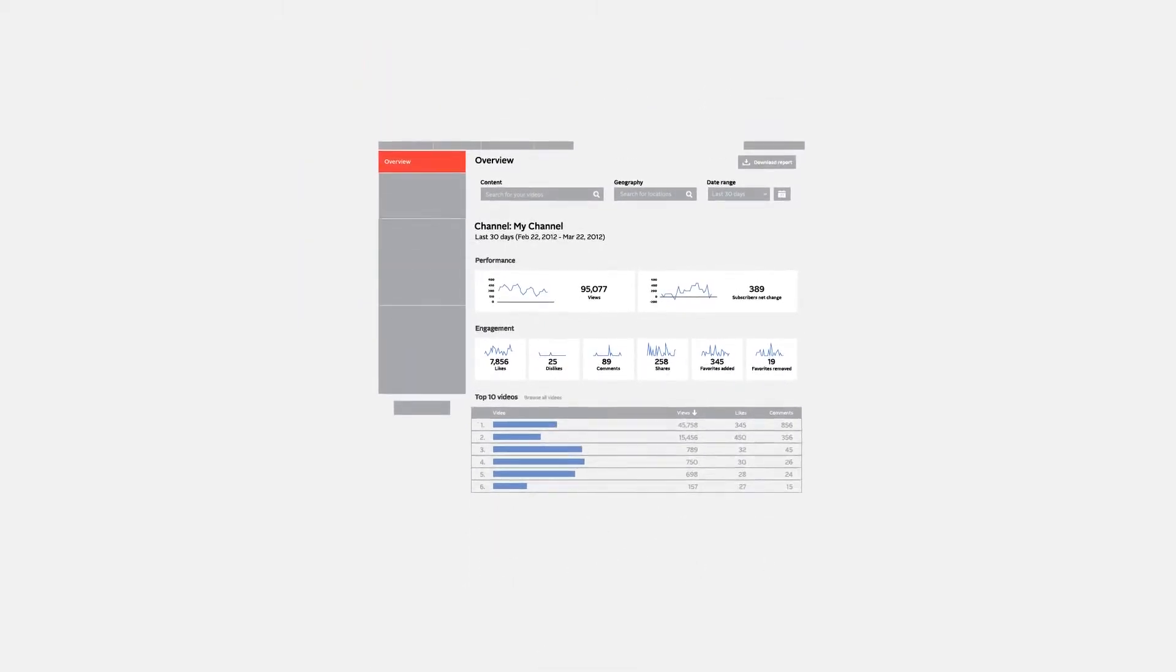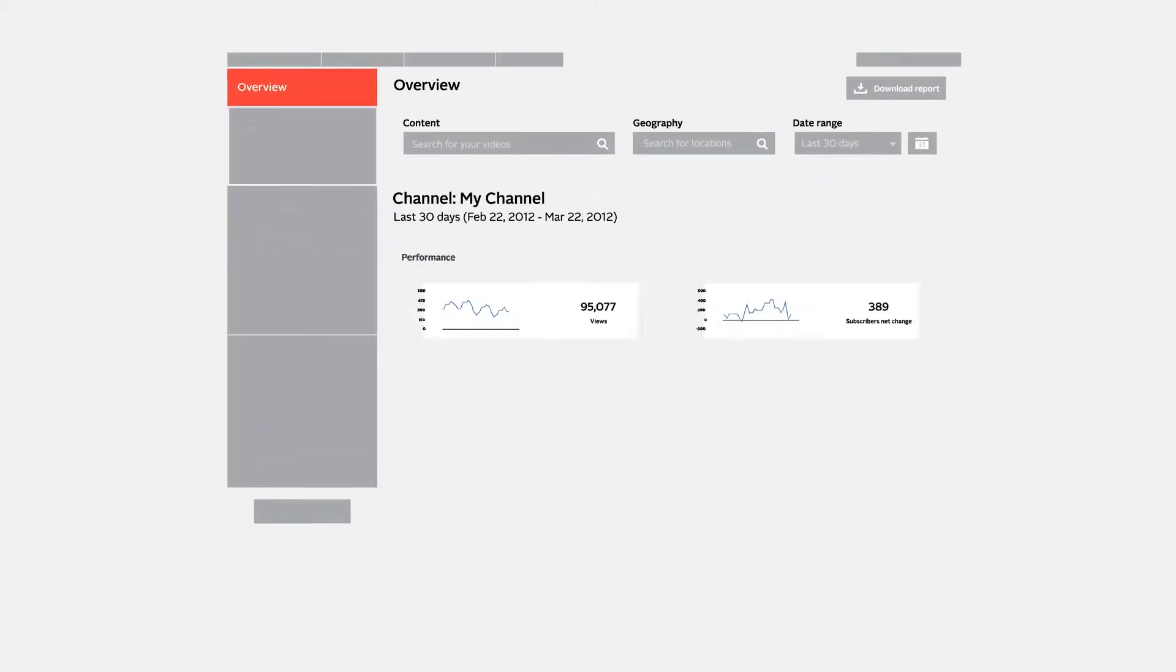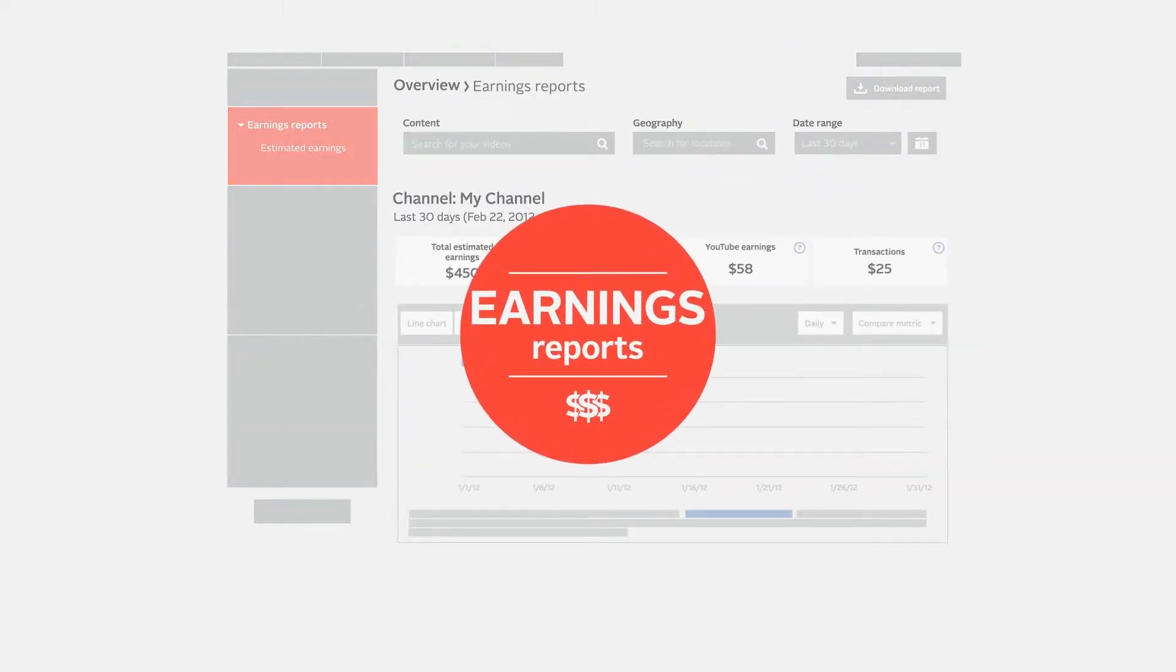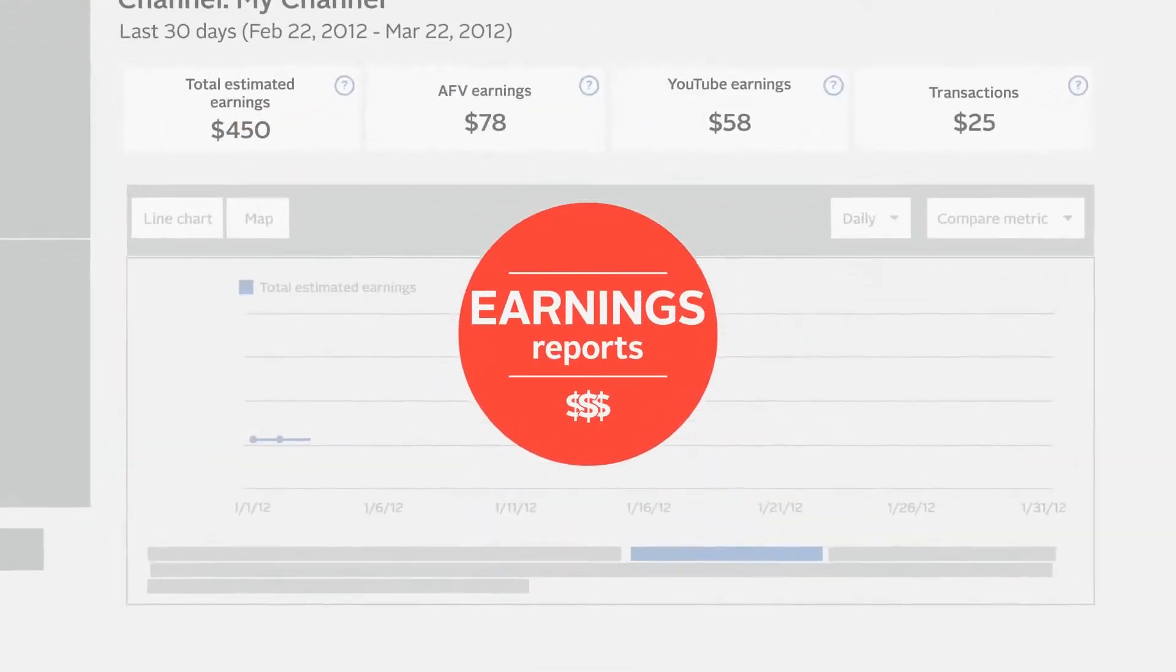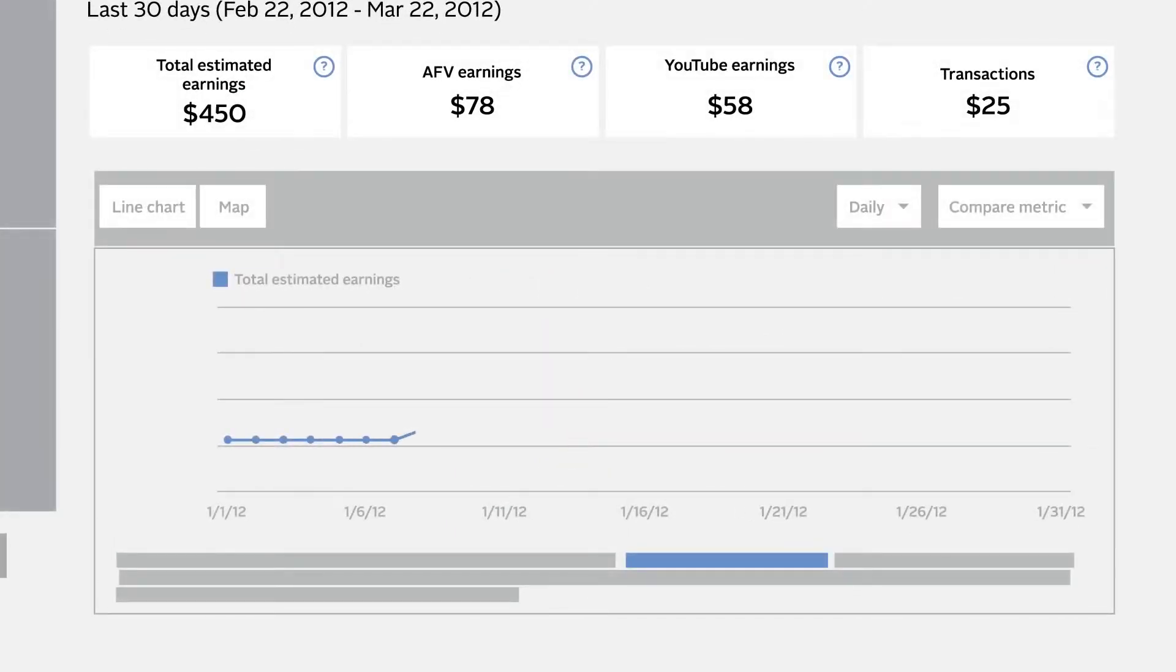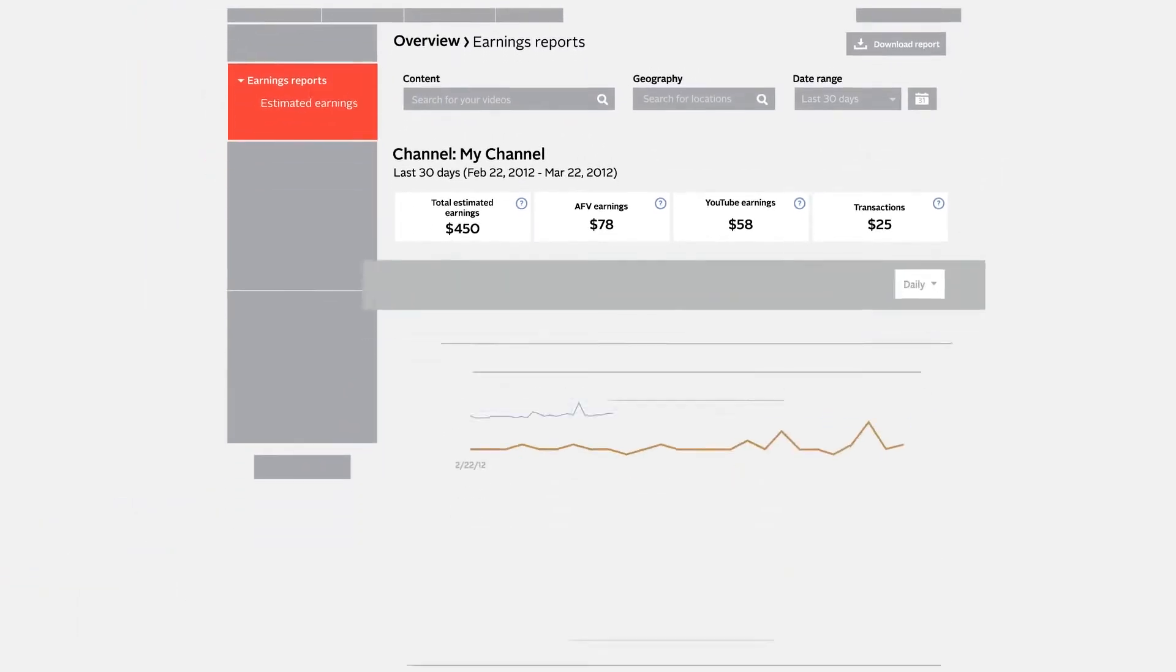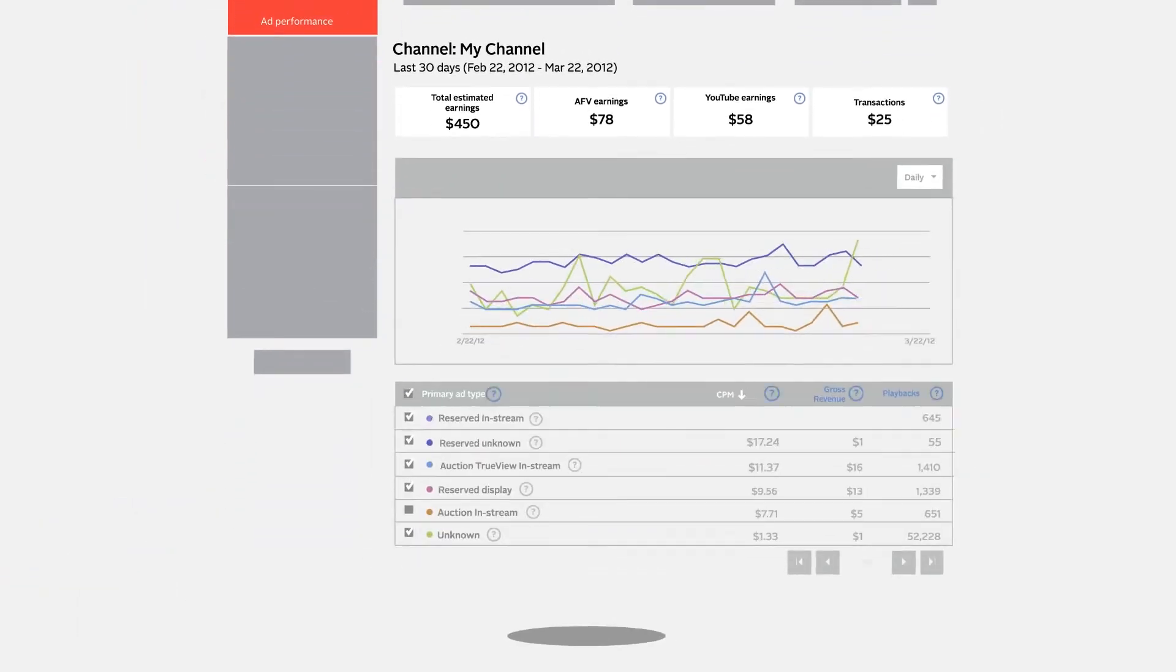Here are a few examples of the comprehensive reports offered. Earnings reports display one of the most important features for partners: the ability to track your earnings. These reports show your estimated earnings and total views for your channel.